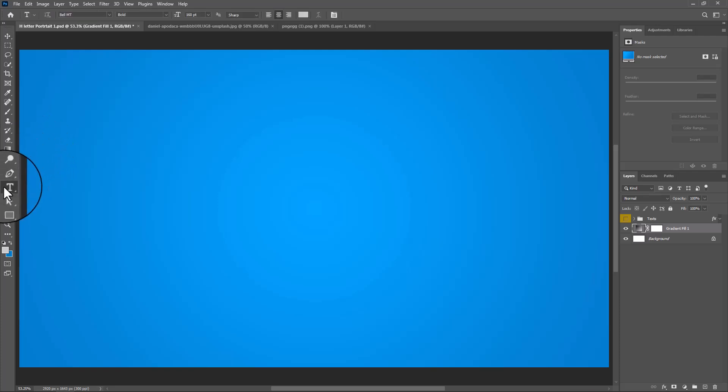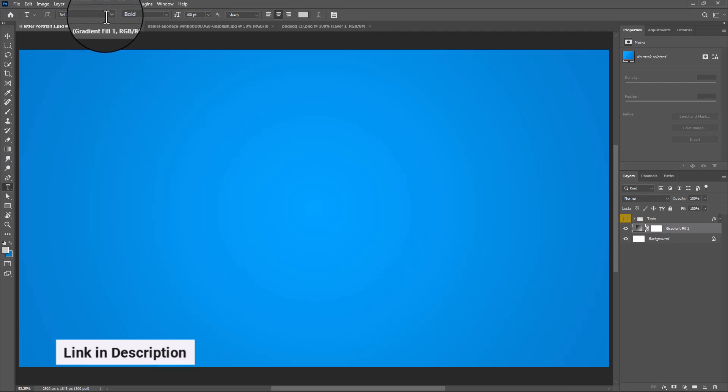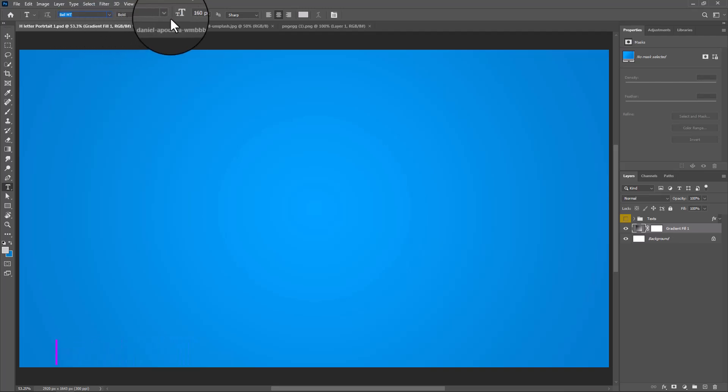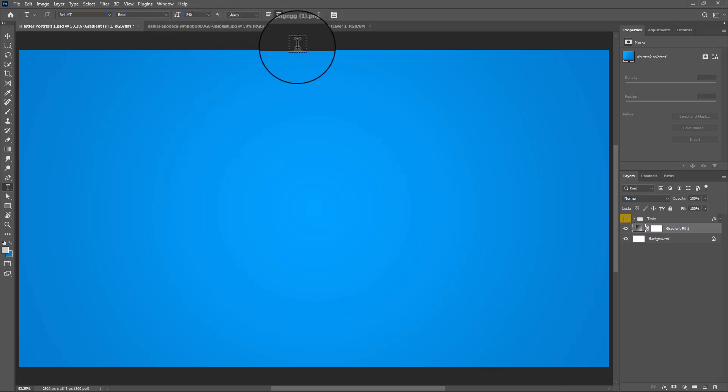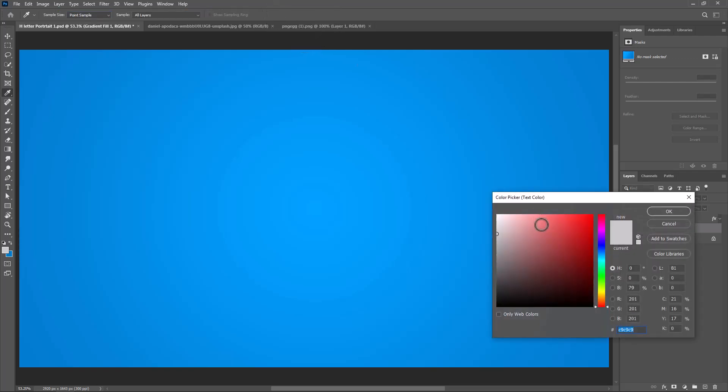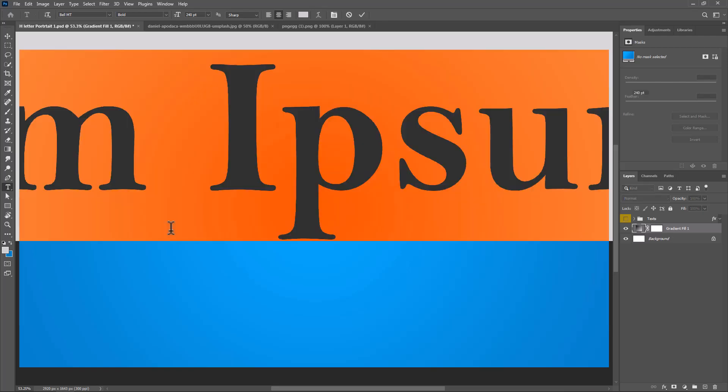Pick the text tool. I'm using this font with the download link in the description. Click here and change the text color, then add your letter.